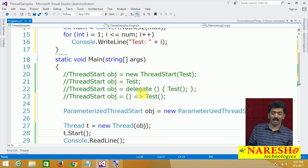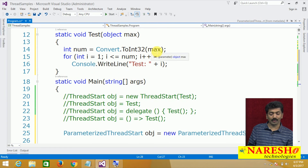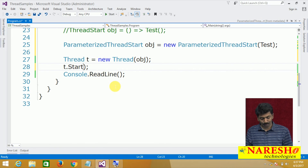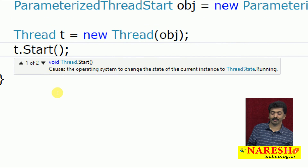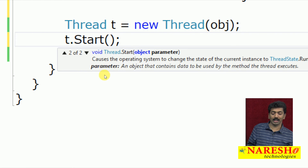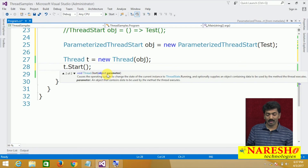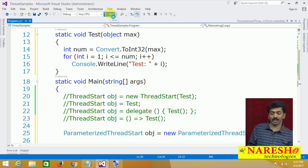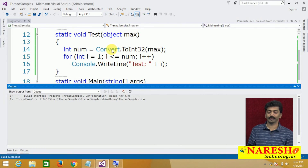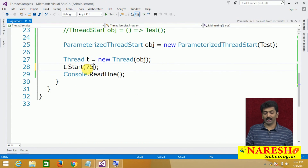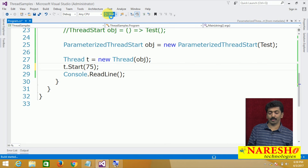How do we pass the value for max now? You pass the value via the Start method. Start is an overloaded method — the first overload takes no parameter, the second takes an object parameter. Passing 50: the value 50 reaches the method and executes, printing from 1 to 50. Specifying 75 prints from 1 to 75.